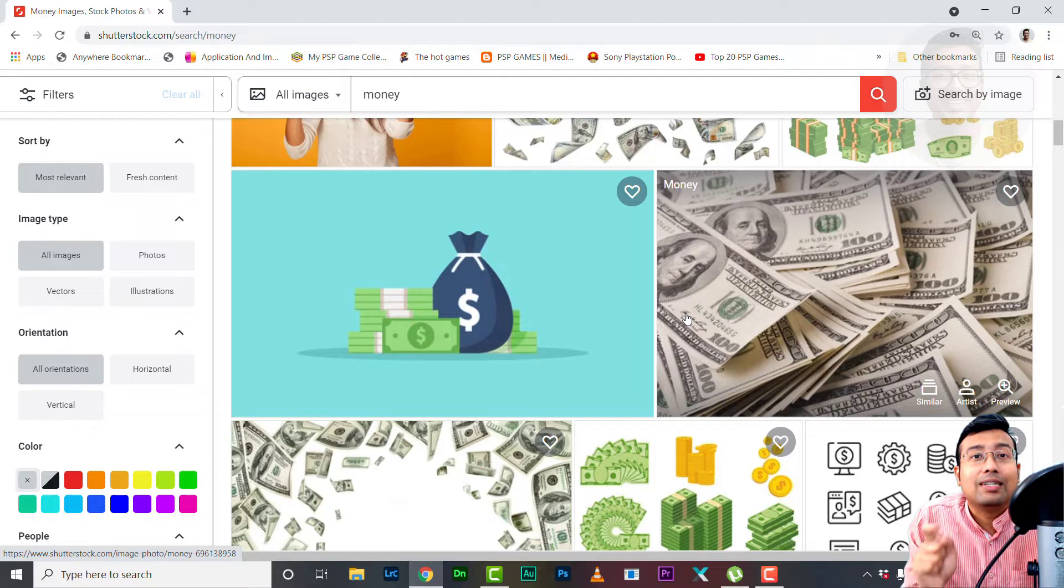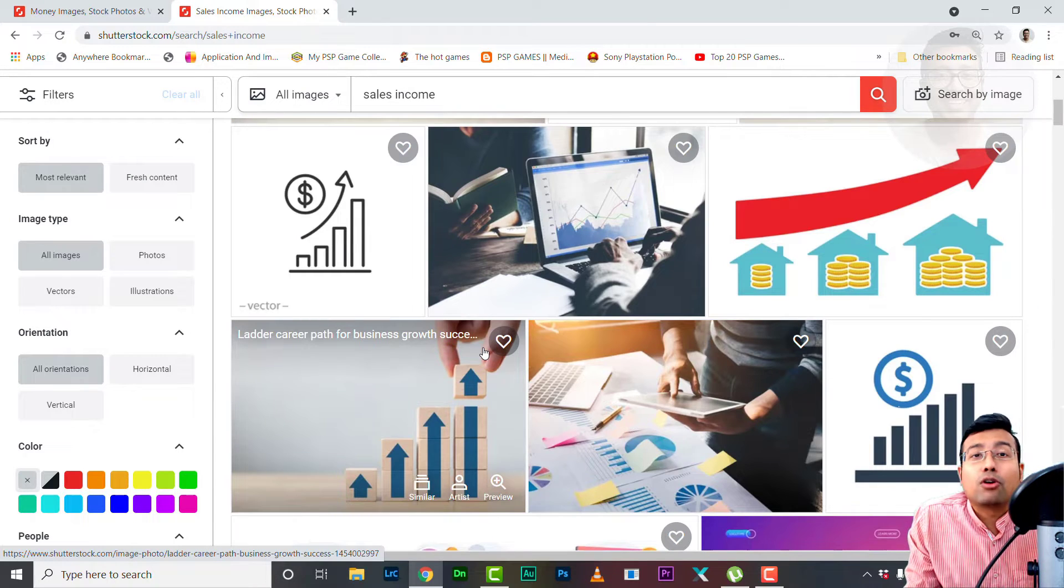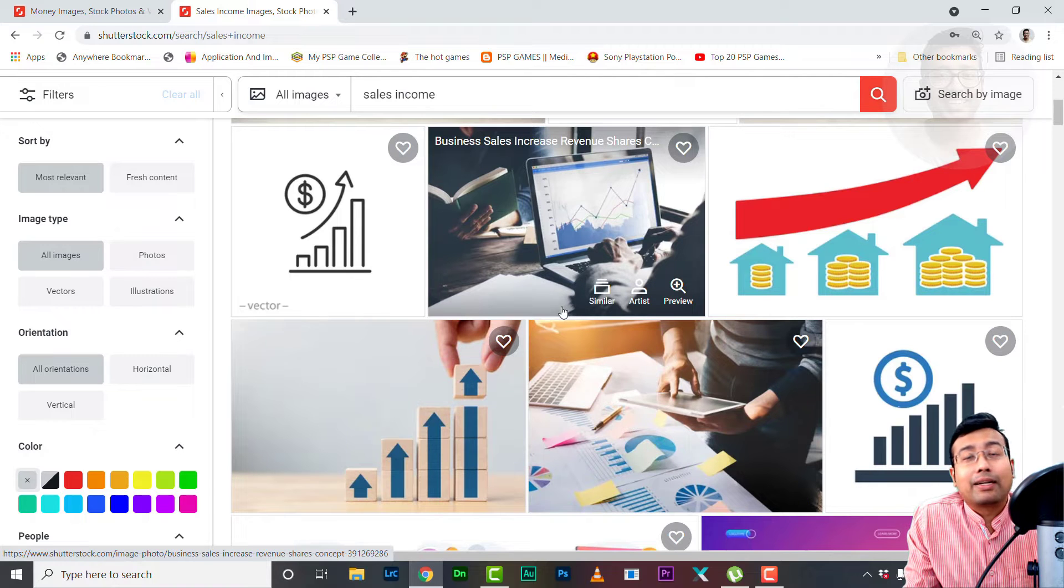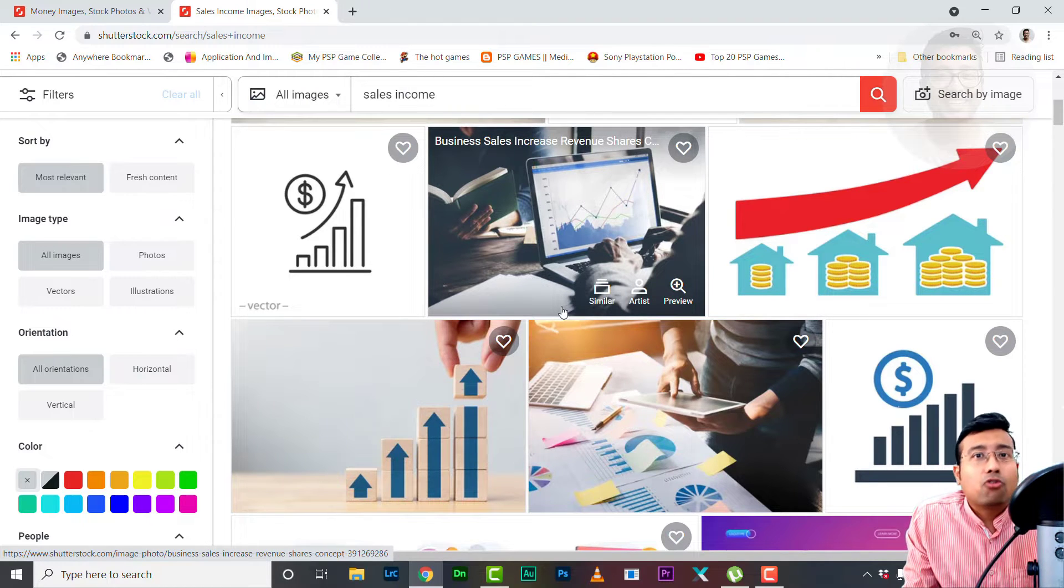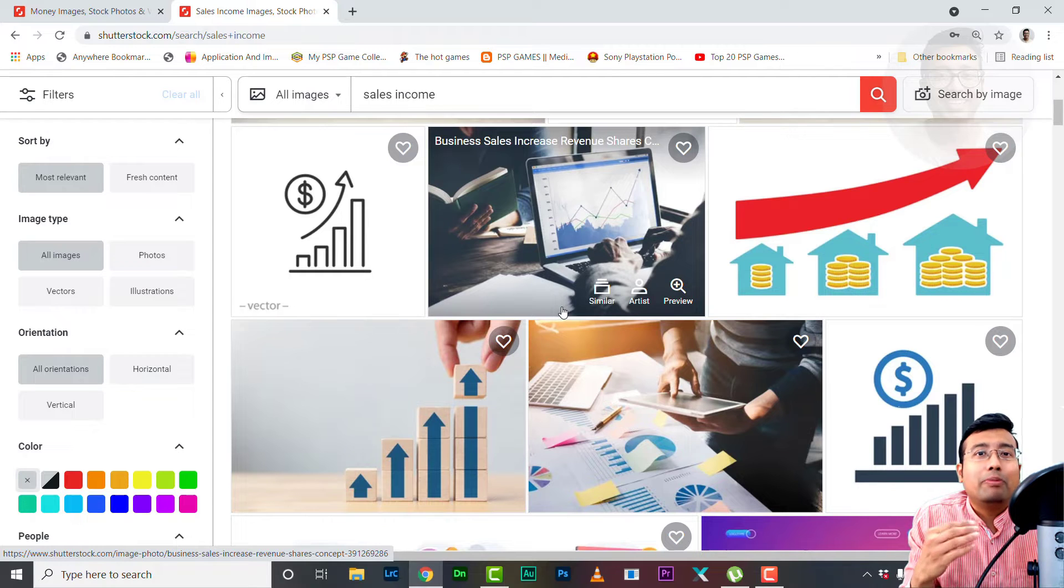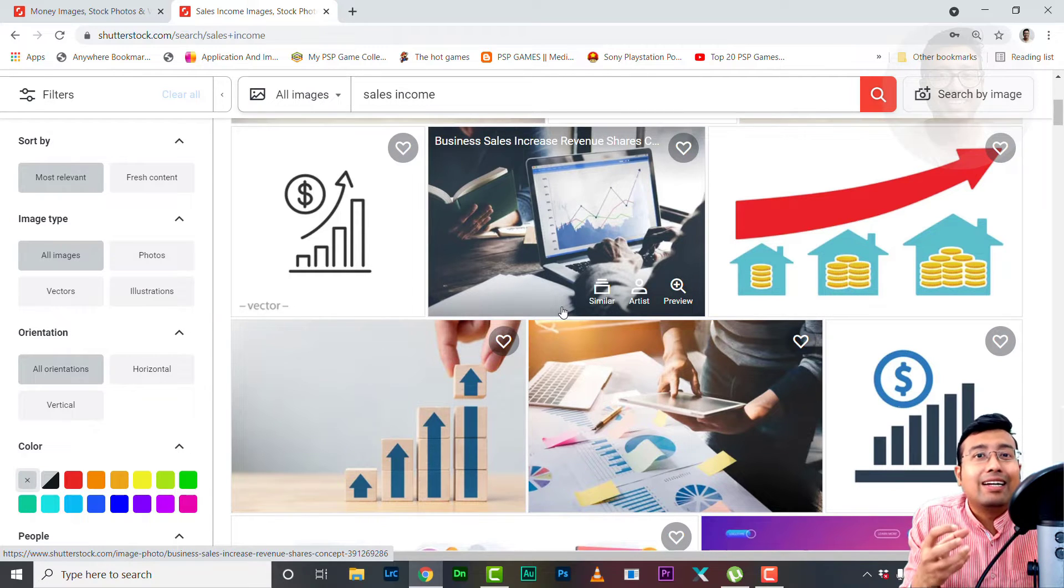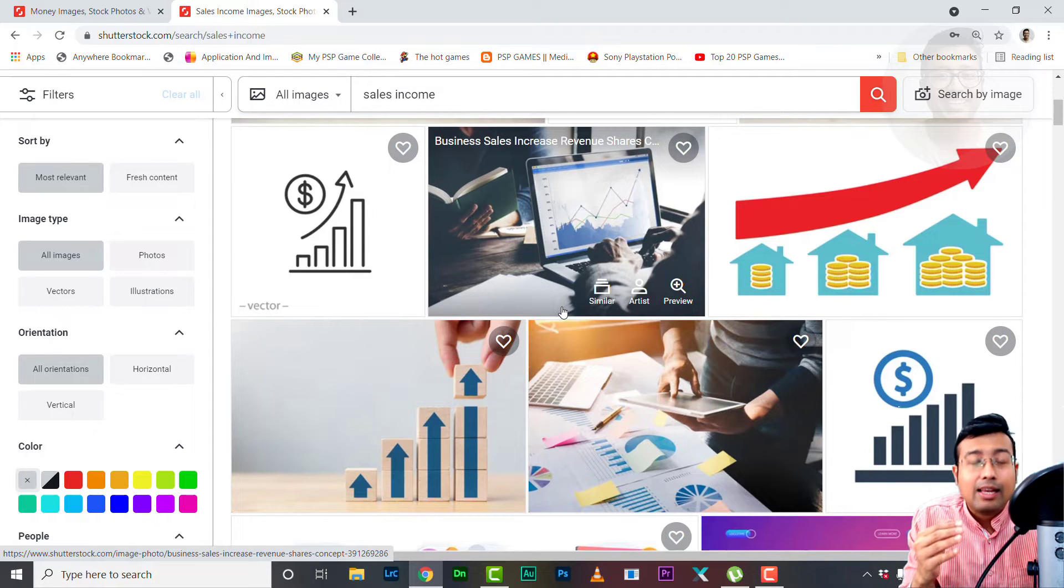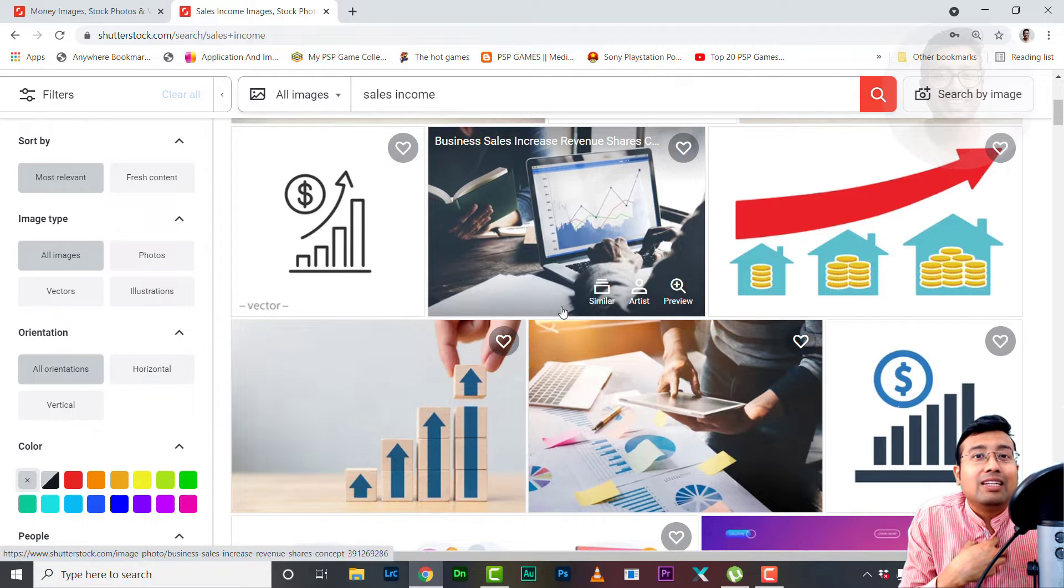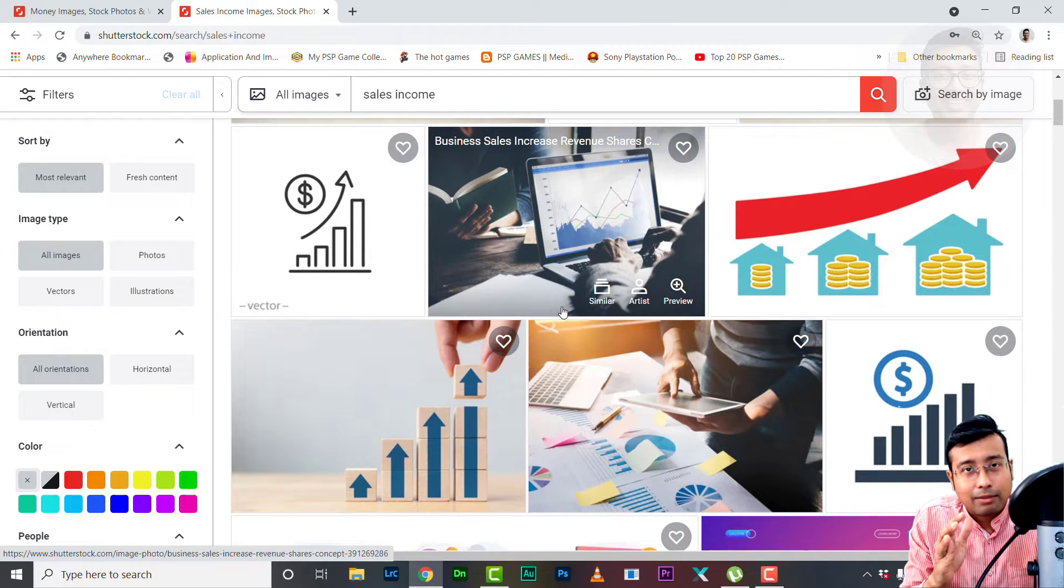The next reason why stock photography may not be good for you is if you expect a lot of sales to start with. It doesn't work that way. You need to build your portfolio, you need to increase the number of quality content in your portfolio, then only you will get sales.